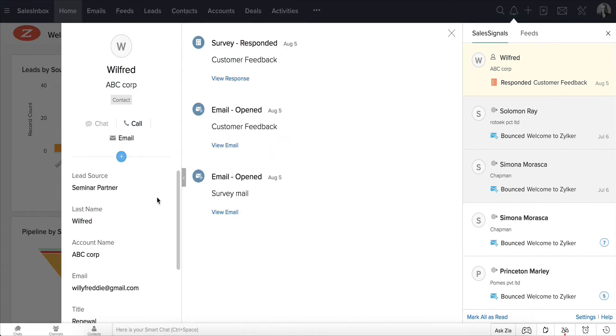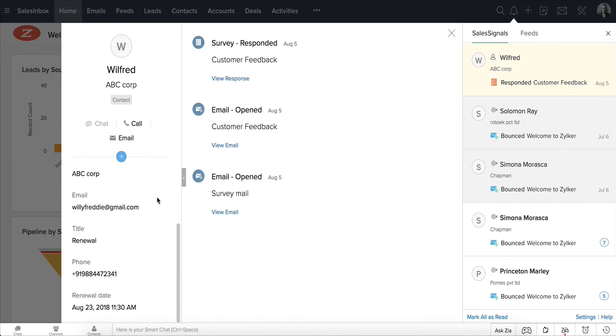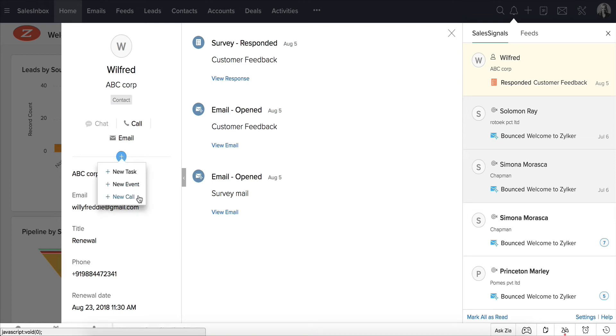Notice that with each signal, you'll also see the associated contact information contextually, and you can even add a new task, event, or call to follow up further.